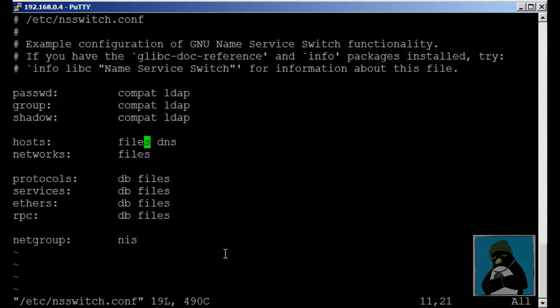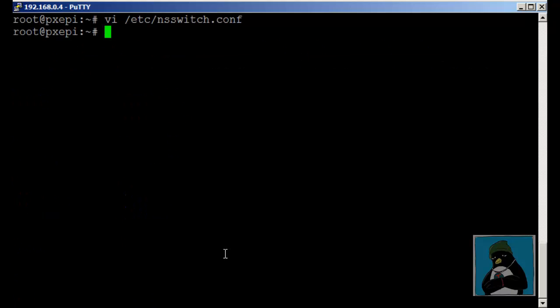If I wanted to read the DNS first and then files I could easily swap them around so we only need to check the local files for names that weren't resolvable through the main DNS system.